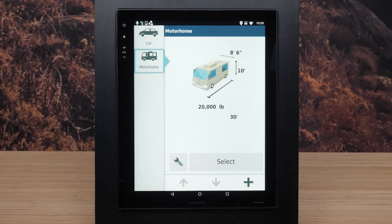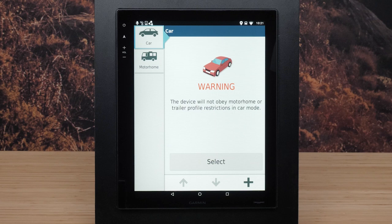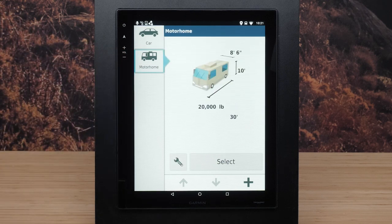Here you will see both car and RV profiles. The car profile is a preloaded vehicle profile intended for use in an automobile without a trailer. The RV IN1501 will calculate standard automobile routes while using the car profile. The RV profile avoids restricted or impassable areas and routes based on the dimensions and other characteristics you entered for your vehicle.